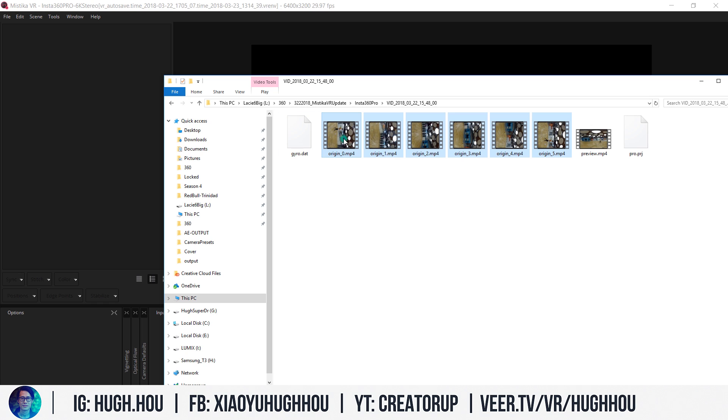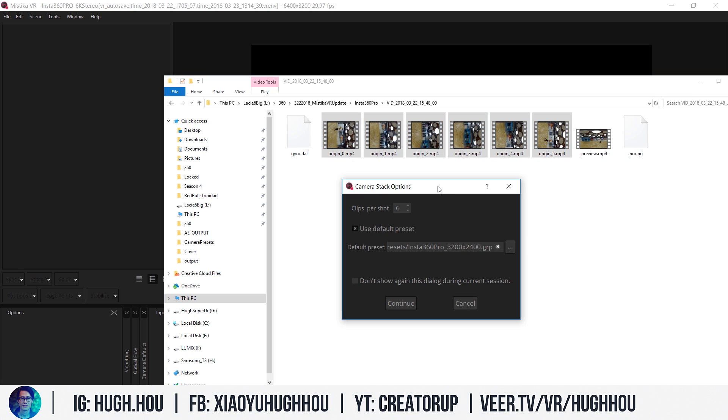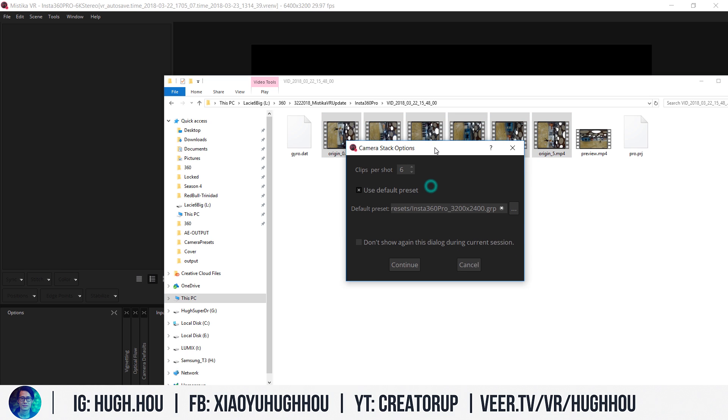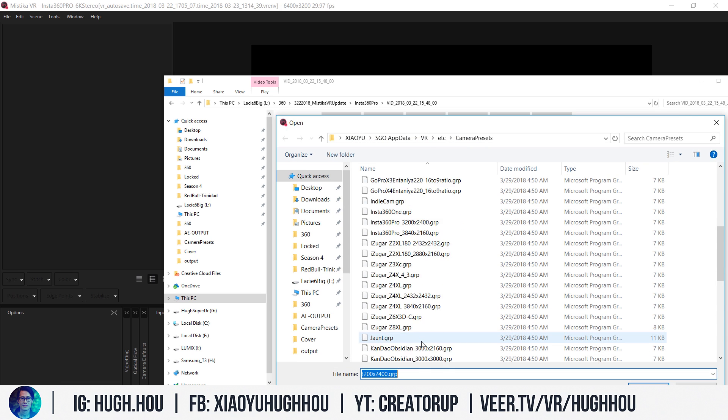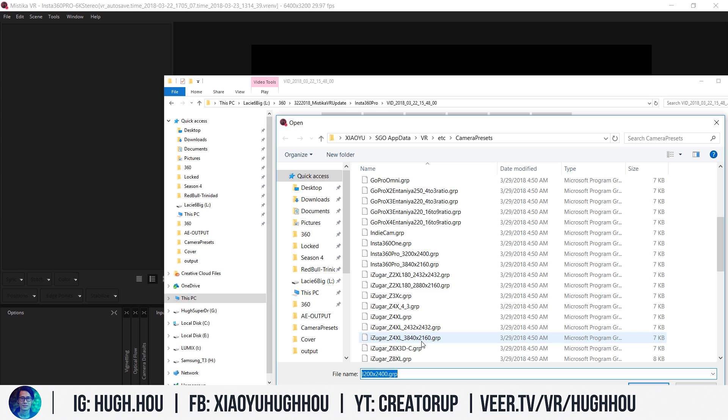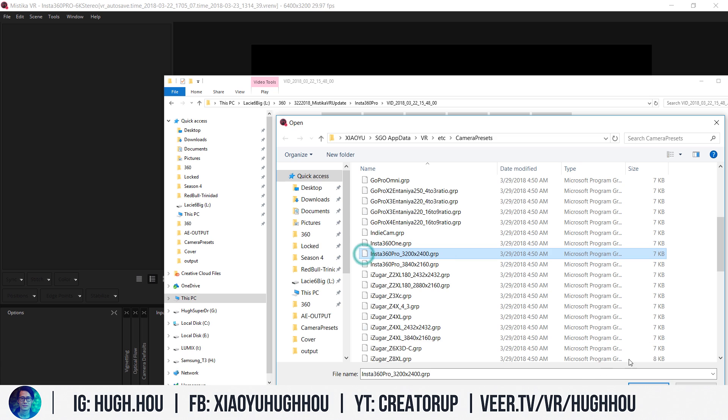Go ahead and drag this six-lens data into Mistika VR and a window will pop up asking you how many lenses you have. We have six here because it's a six-lens camera. Then go ahead and pick the preset. This is stereoscopic, so I'll pick the Insta360 Pro profile. If you have mono, you pick this one. Go ahead and pick the stereoscopic preset and hit open.